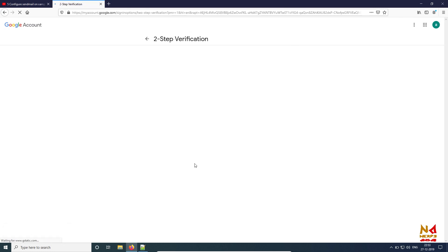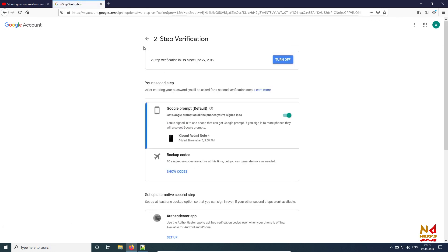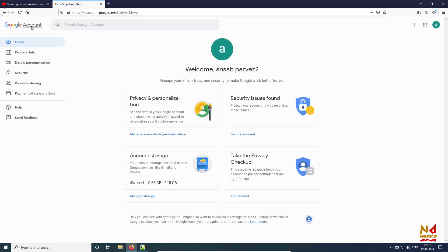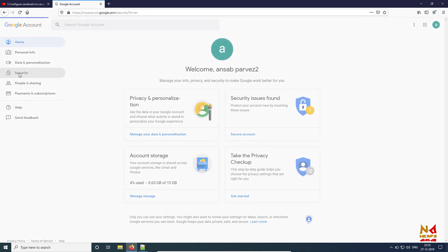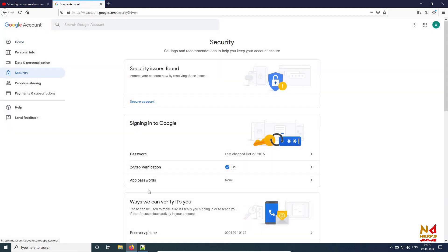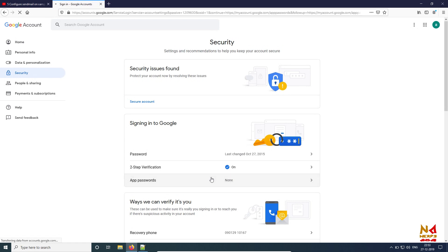So now you have turned two-step verification on. Then again go to Account Security. Now you can see this option here: App Passwords. Currently it is none, but I need to generate it. Click on this.